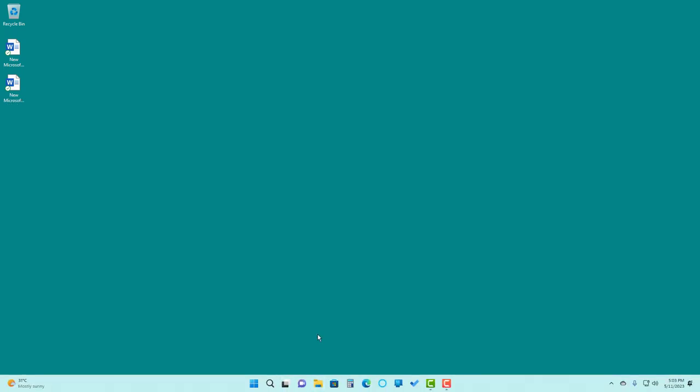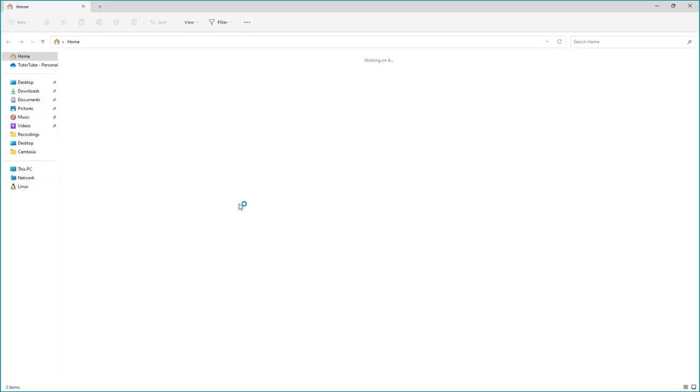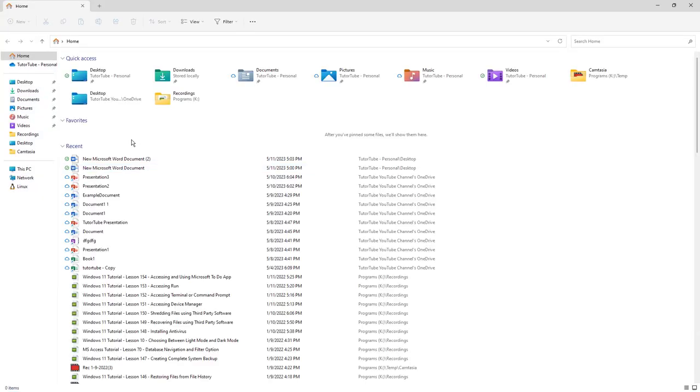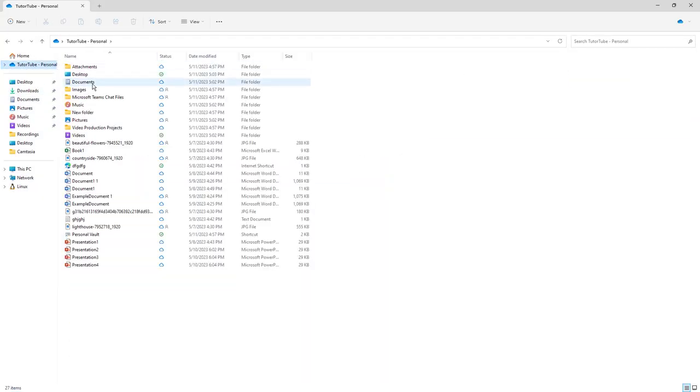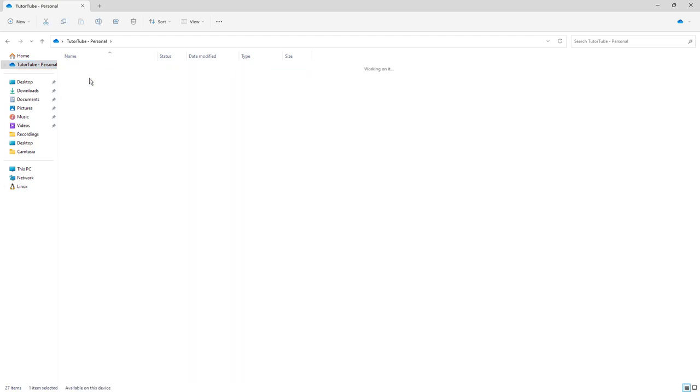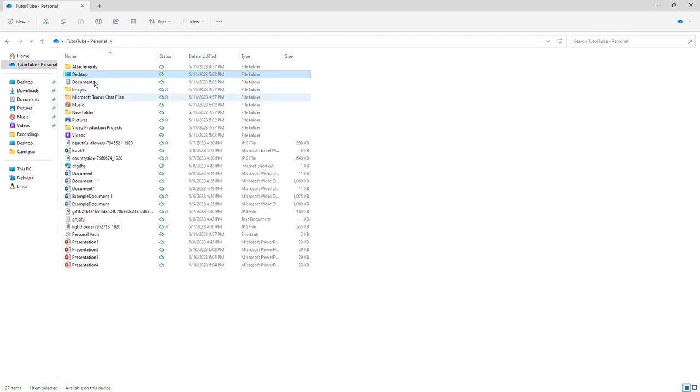So if I were to go over here onto my Explorer on the OneDrive right here, you can see under the desktop, you can see all of the files right here. This is backed up on my OneDrive right here.